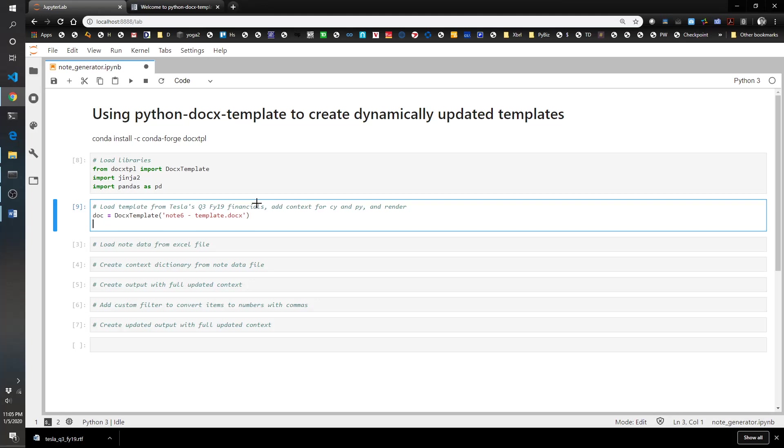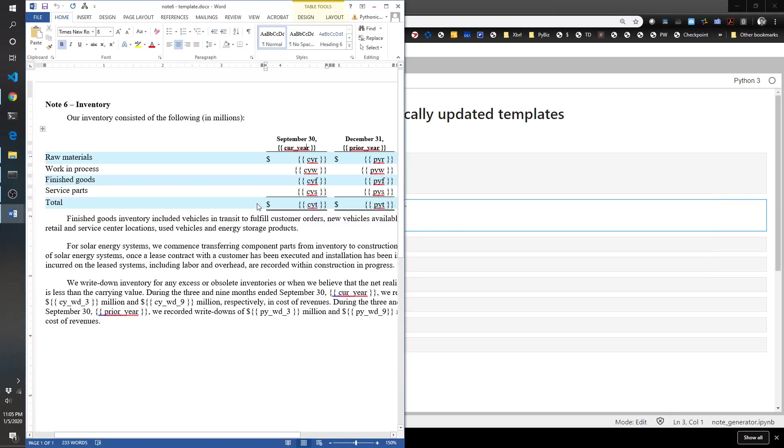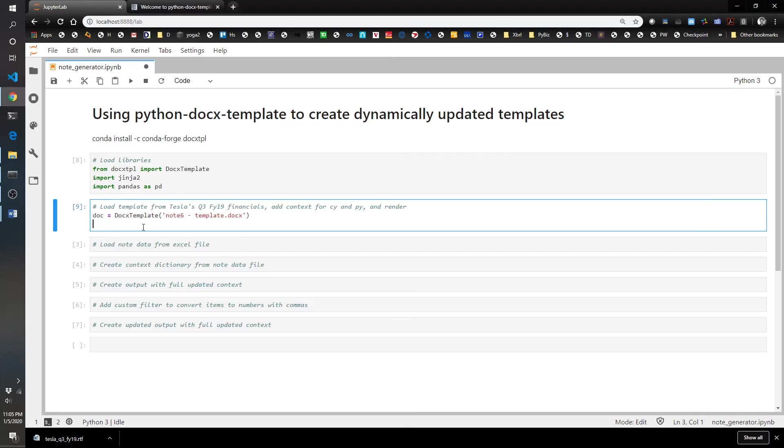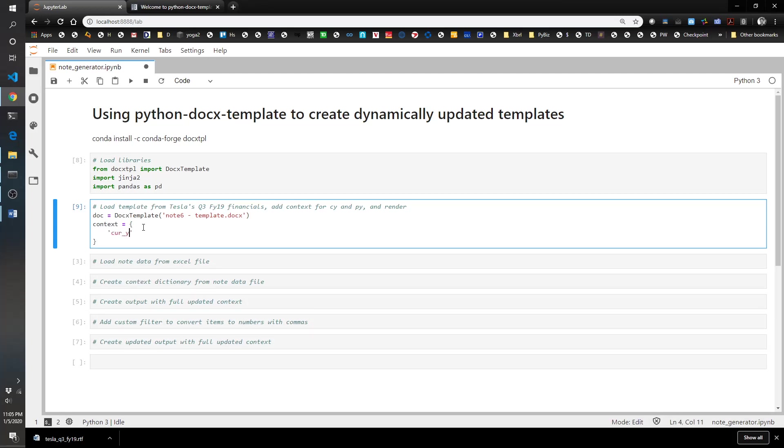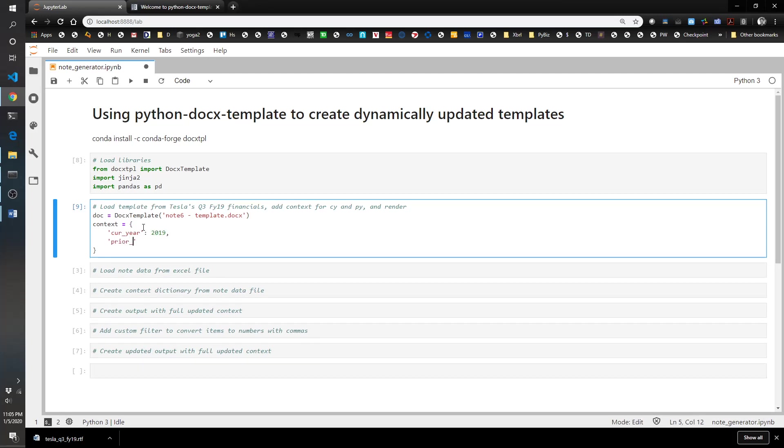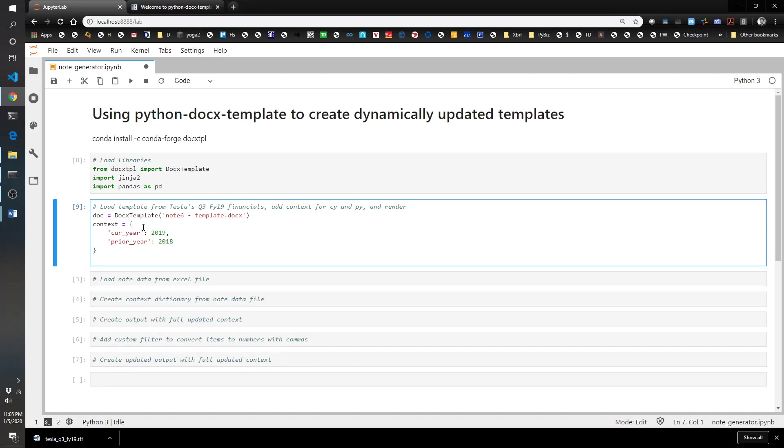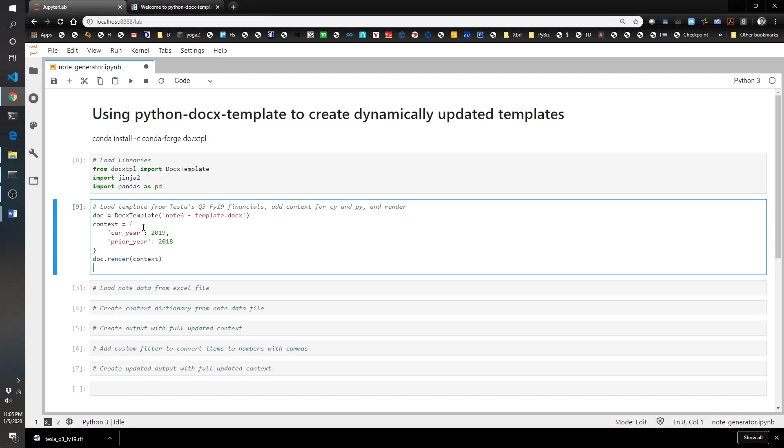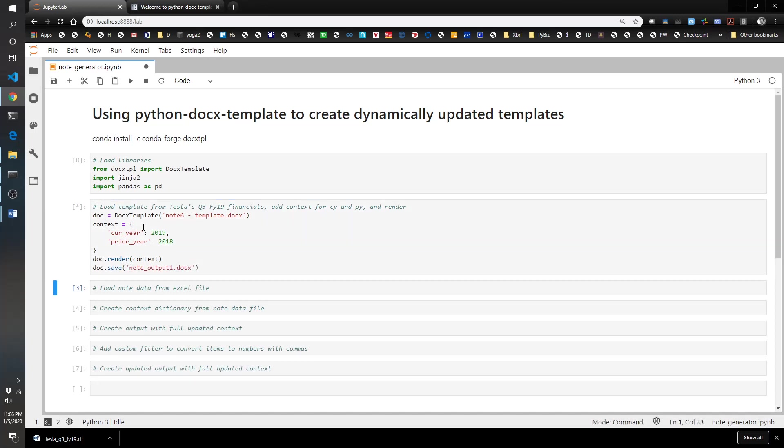Then we have to create what's called the context. The context is a dictionary with key-value pairing where the key is the name of the variable that we're replacing, so cur_year and prior_year, and then the value is what we're replacing it with. Context equals cur_year 2019, prior_year 2018. Then to render it, we do doc.render and then we feed in the context, and then doc.save note output one dot docx.